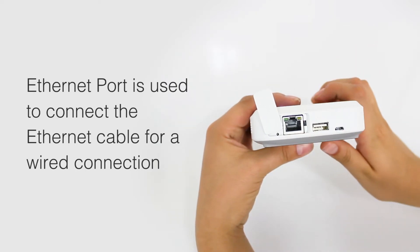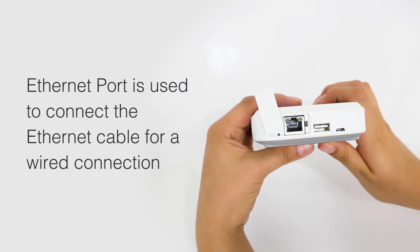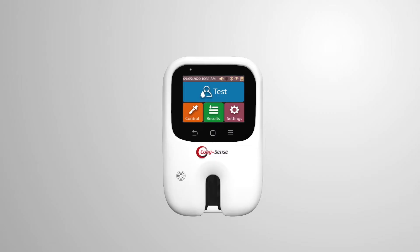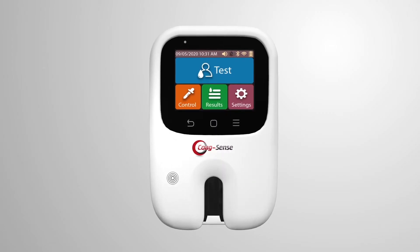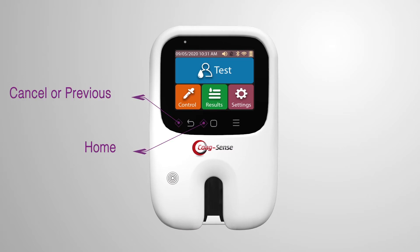This port is provided with a port cover. There are three touch buttons: cancel or previous screen button, home screen button, and view menu button.